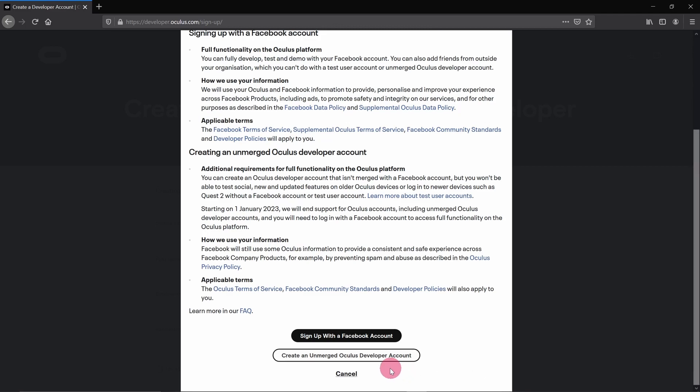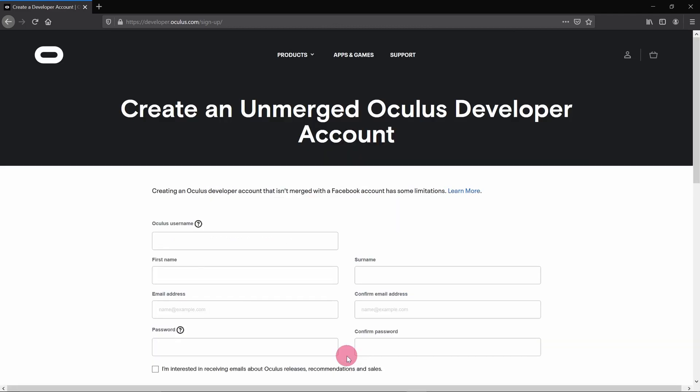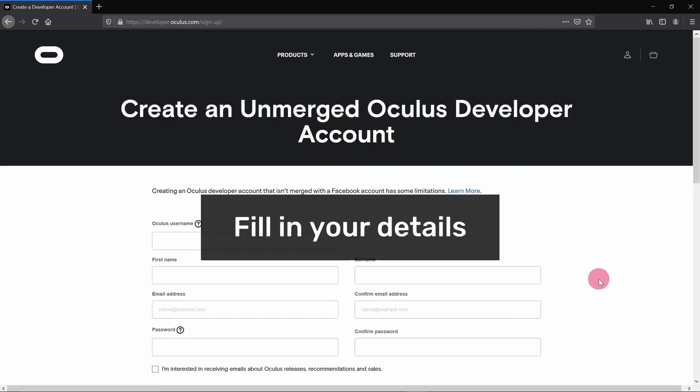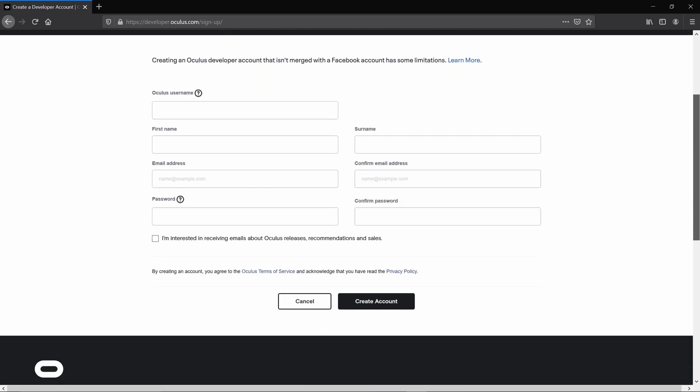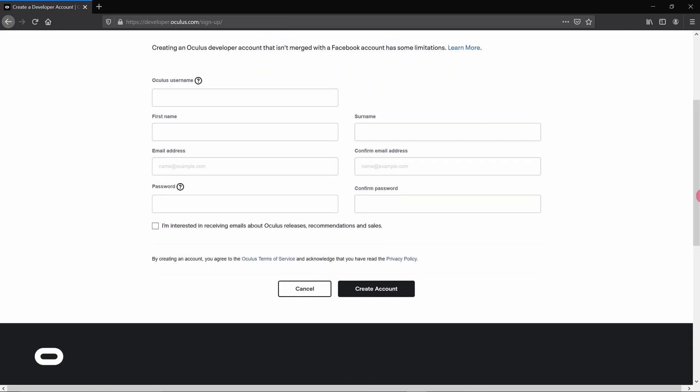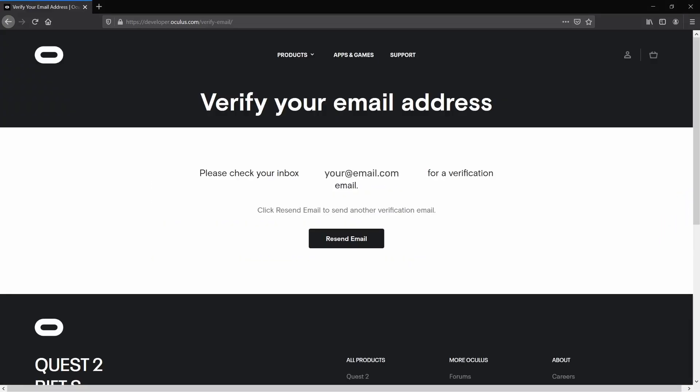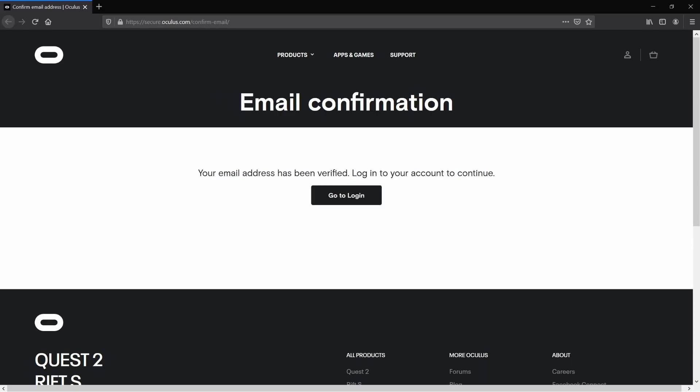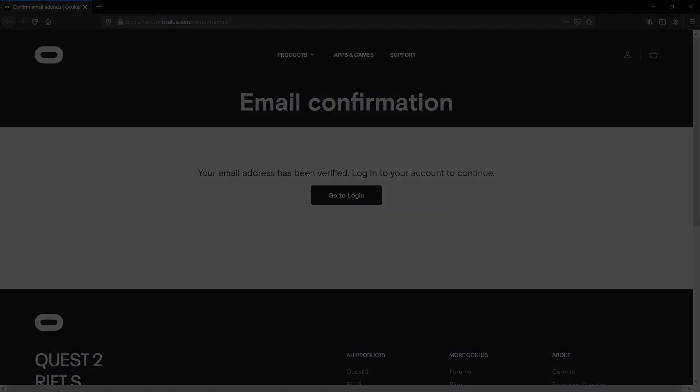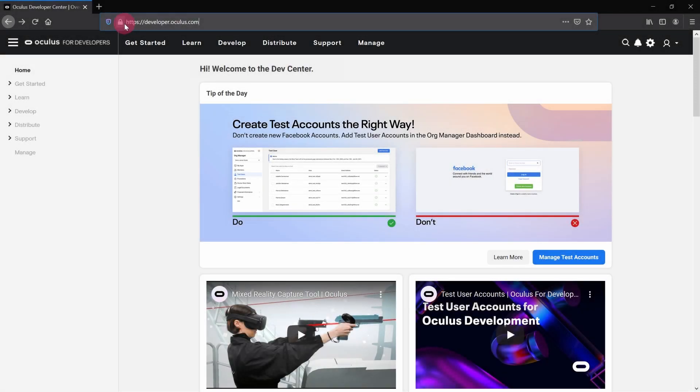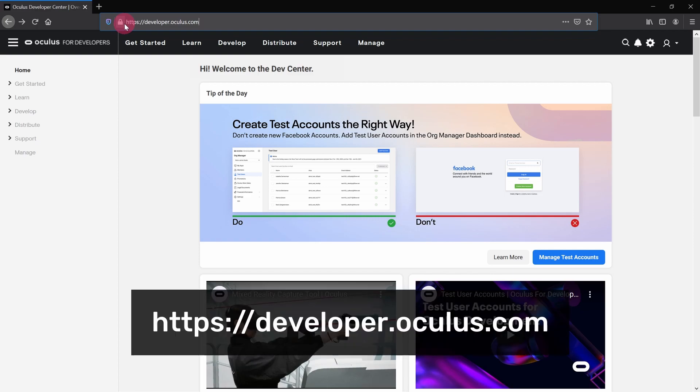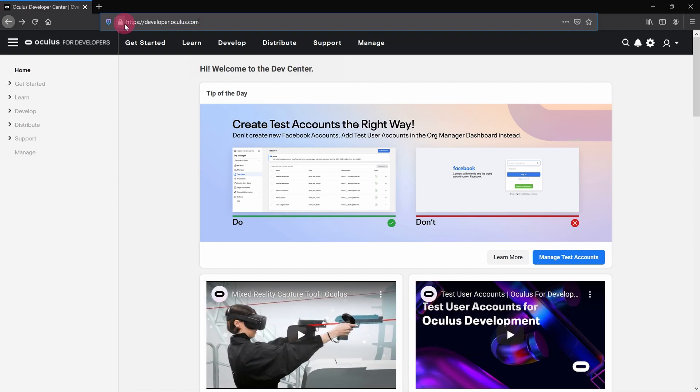I'm signing up for an unmerged Oculus developer account here, but feel free to go with the Facebook option. The rest of the process should be the same regardless. Okay, now that the sign-up process is complete, here I am logged into the Oculus developer homepage at developer.oculus.com. There was one more step I needed to complete, however, in order to unlock all the functions of my account, and that is to fully verify my account.